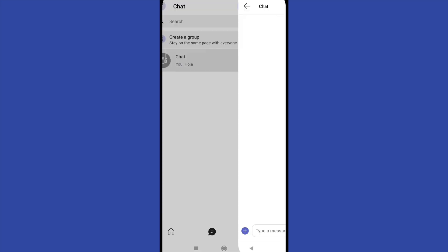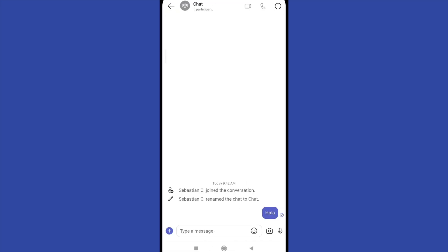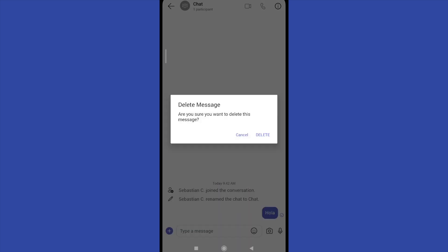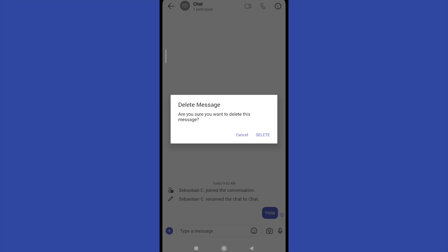If you want to delete just a single message, you must hold the message, and in this same list, the second option is delete. You must confirm that you want to delete this message.